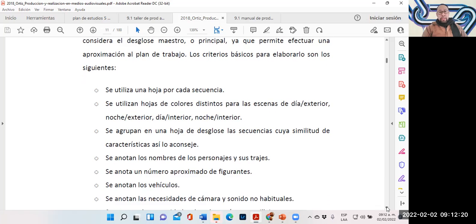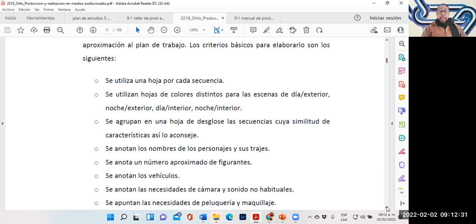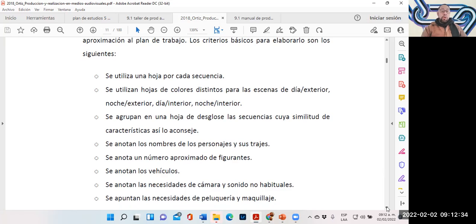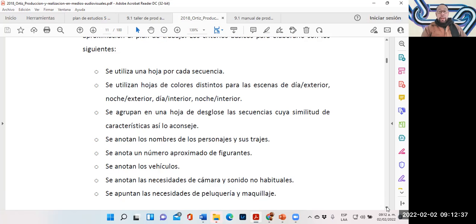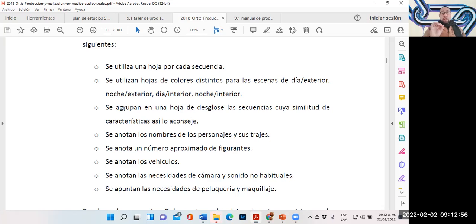Se agrupan en una hoja de desglose las secuencias cuya similitud de características así lo aconseje. Se anotan los nombres de los personajes y sus trajes, el número aproximado de figurantes o personas que participan, los vehículos, las necesidades de cámaras y sonido no habituales, y las necesidades de peluquería y maquillaje. Estas hojas de desglose o bitácoras nos van indicando qué es lo que vamos a necesitar y requerir cuando vamos a grabar.